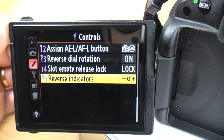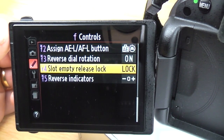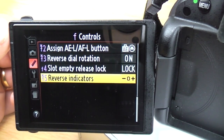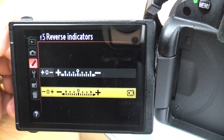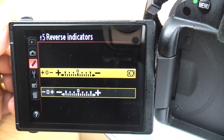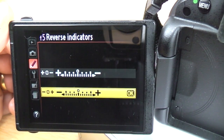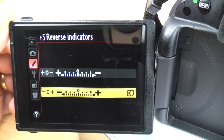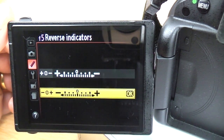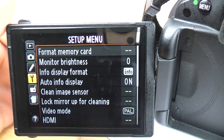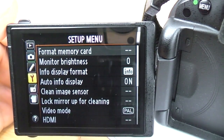Reverse indicators: similar to the reverse dial, this changes which way round the meter reads — plus on the left and minus on the right, or vice versa. It's up to you which way you prefer. The next menu is the setup menu, denoted by the spanner. The first item is format memory card.